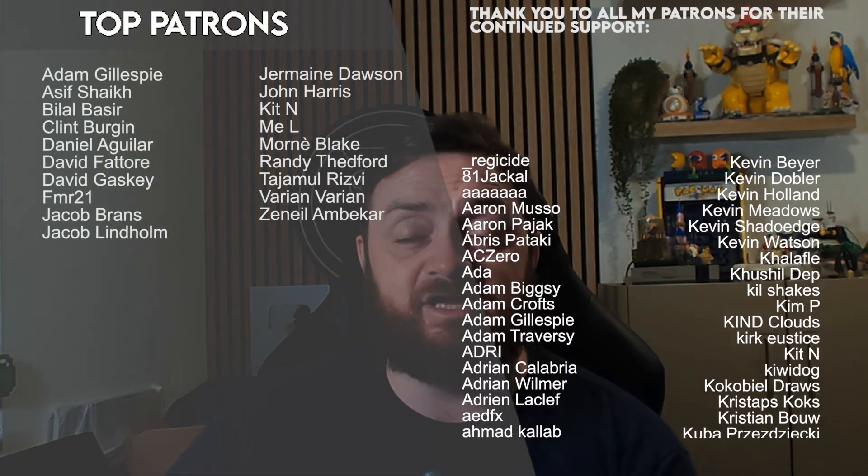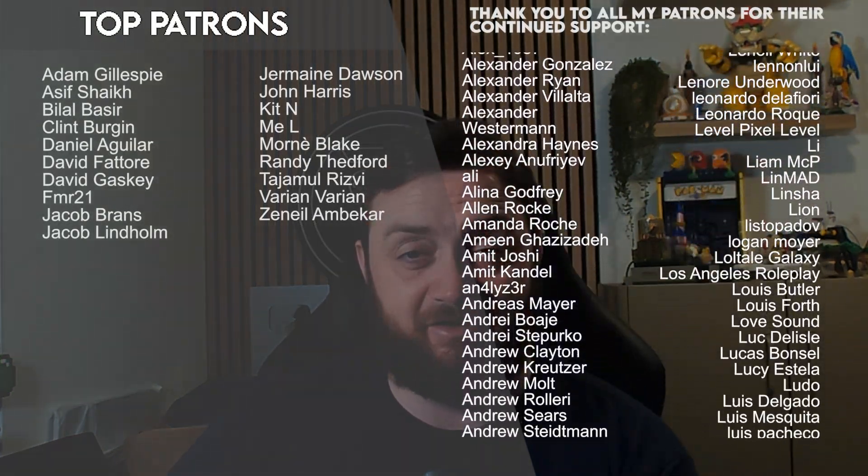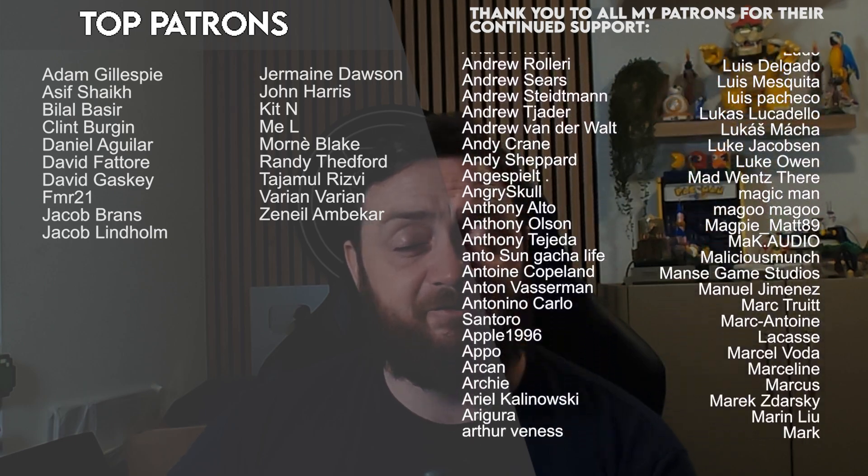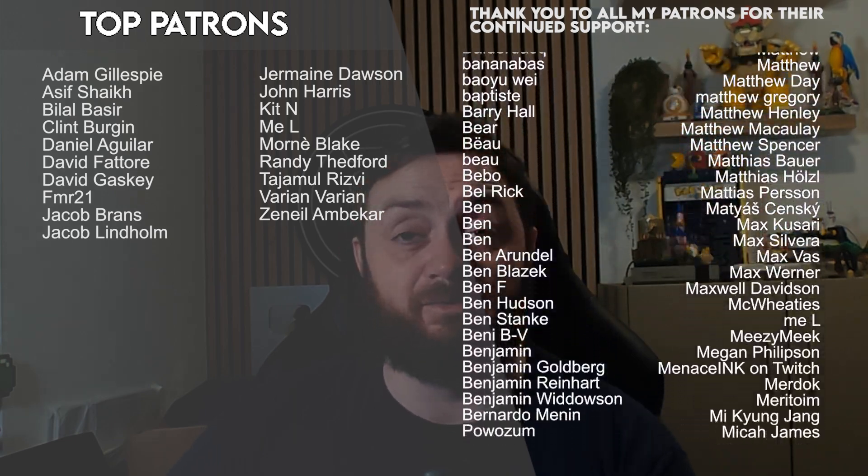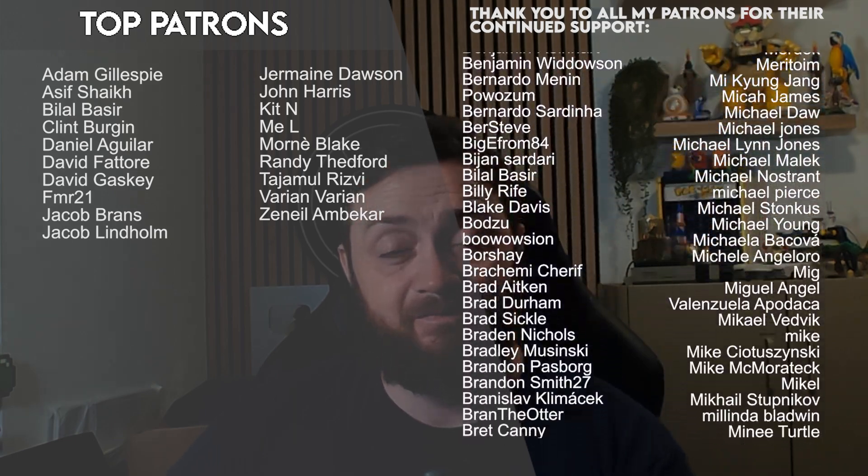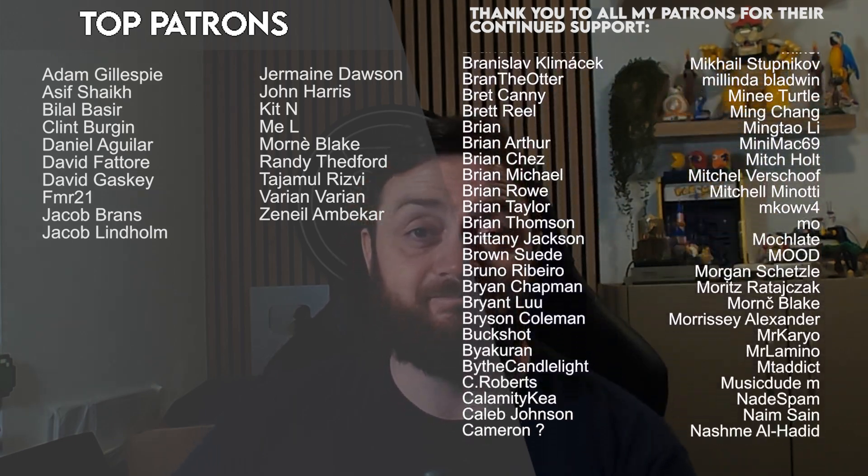A massive thank you to all our patrons and YouTube members for the continued support in the channel. Thank you for watching, make sure you subscribe and I'll see you all next time. Bye everyone.